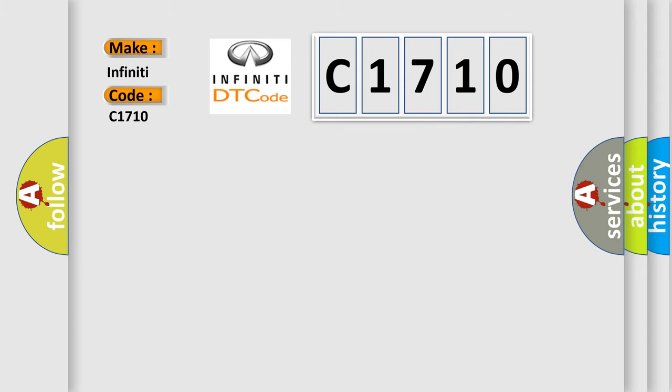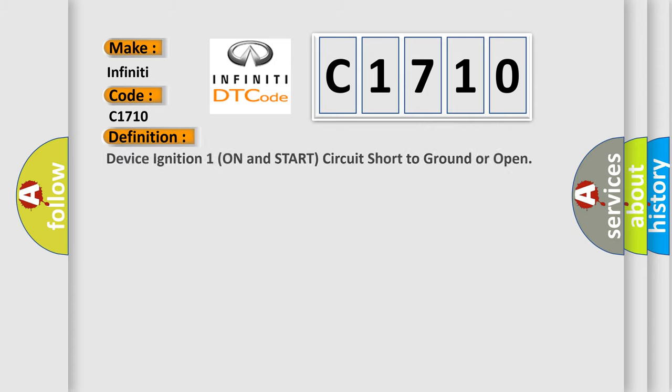So, what does the Diagnostic Trouble Code C1710 interpret specifically? Infinity car manufacturers. The basic definition is: Device ignition 1 ON and START circuit short to ground or open.